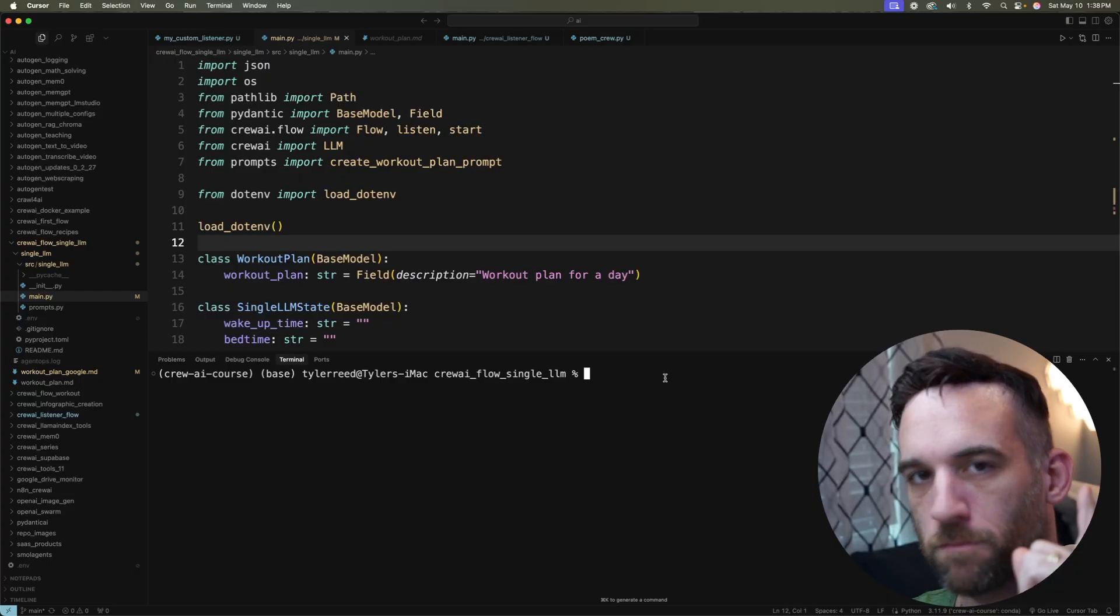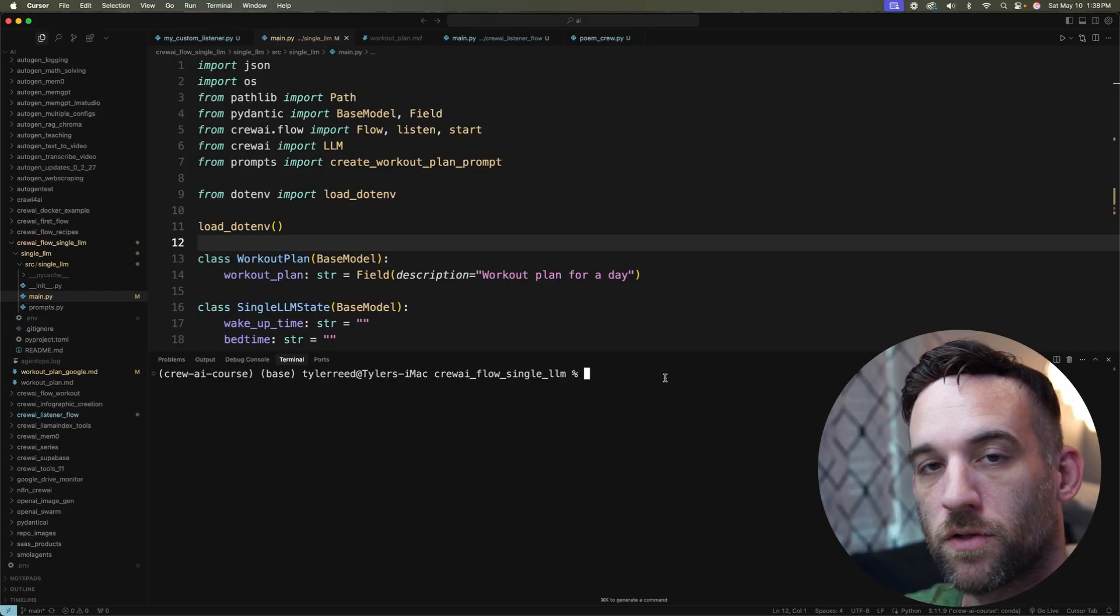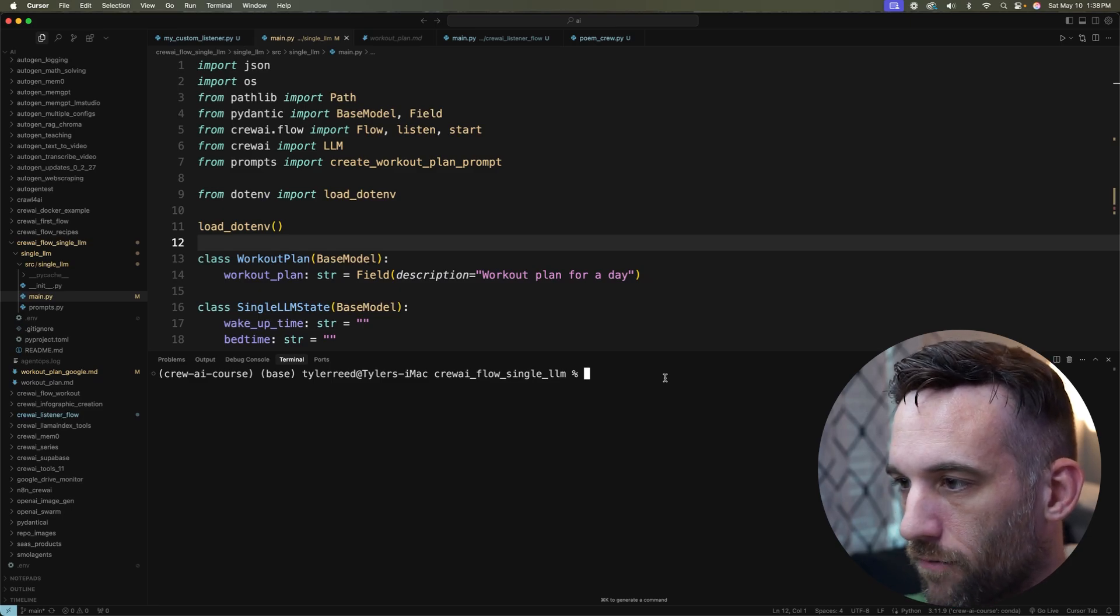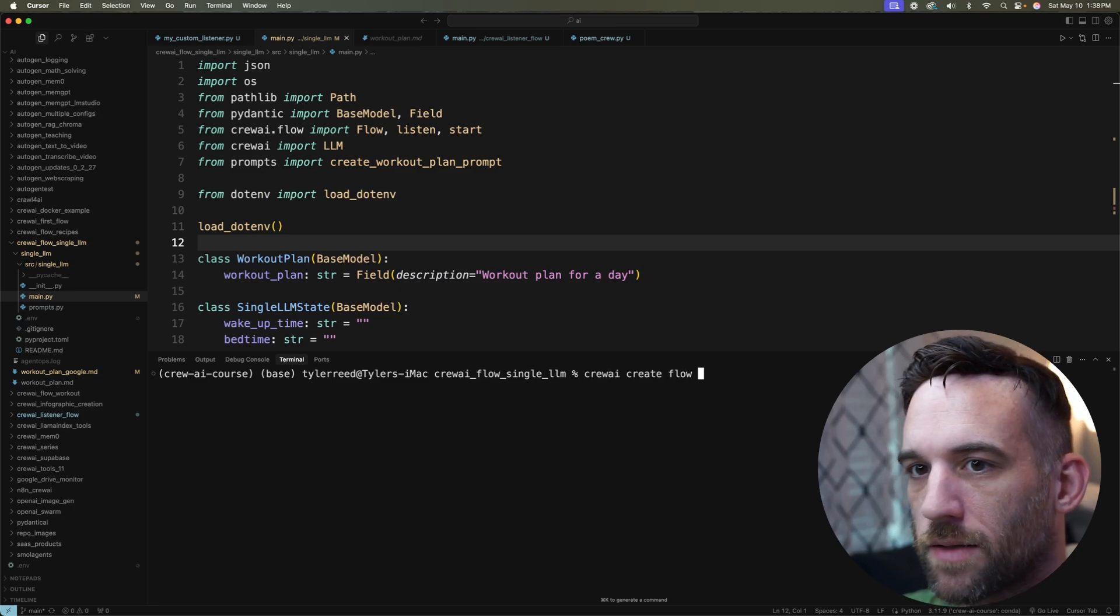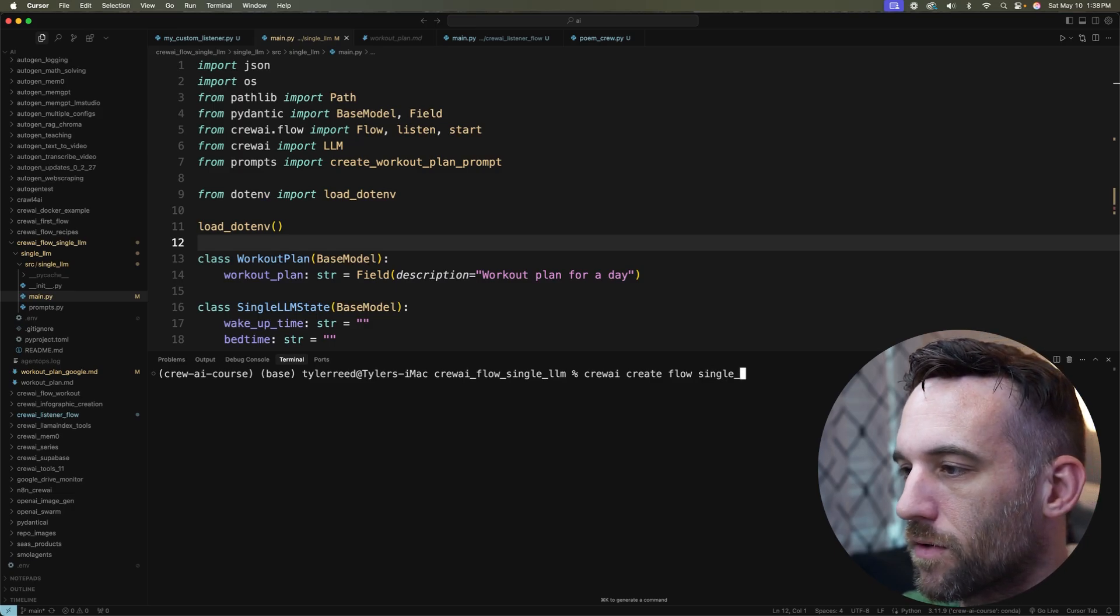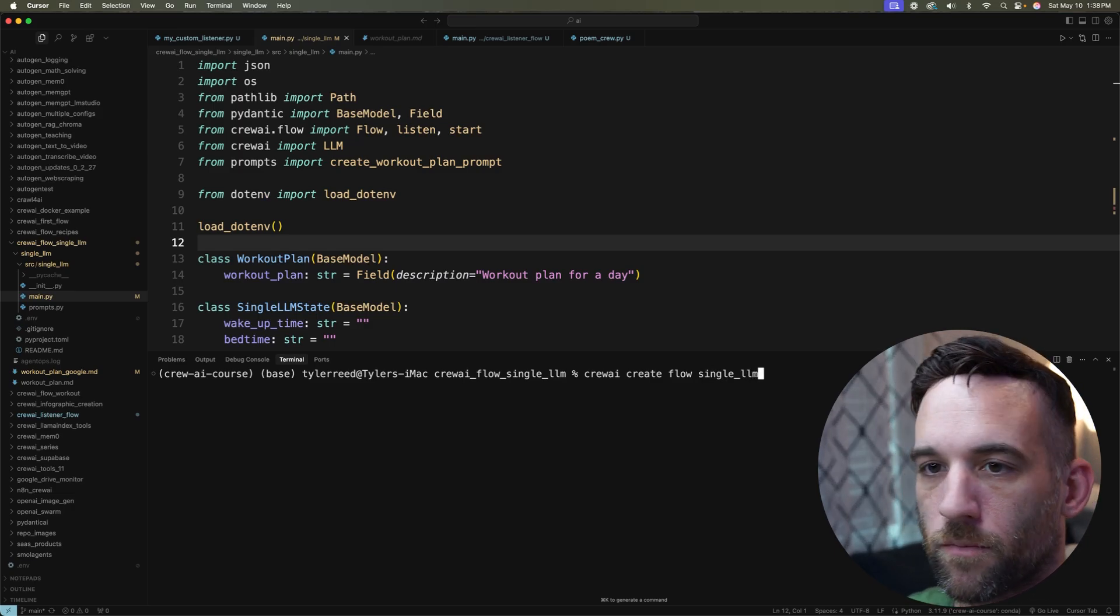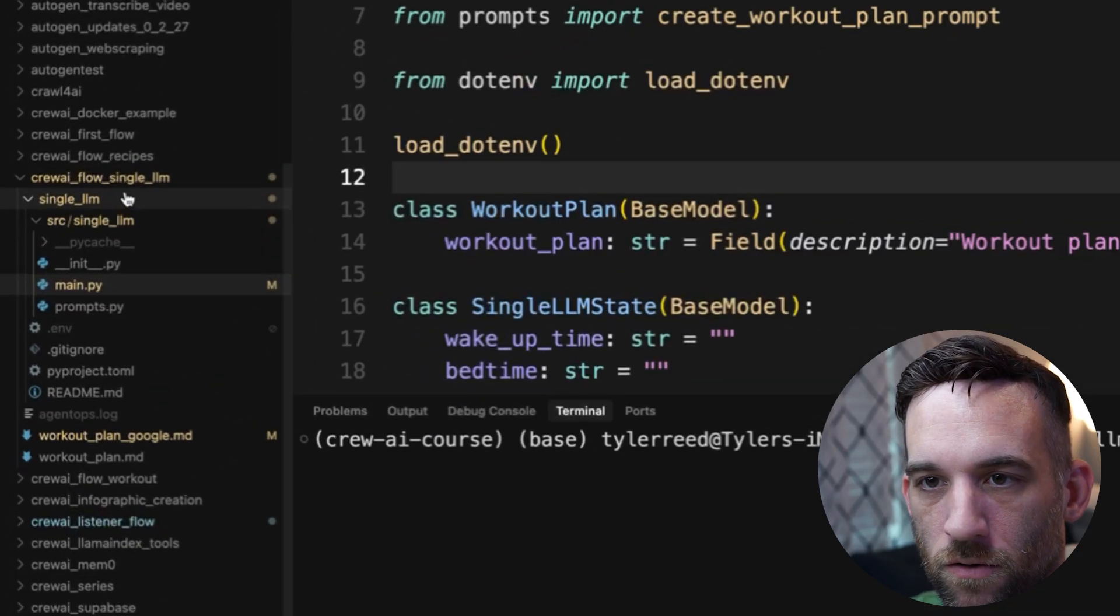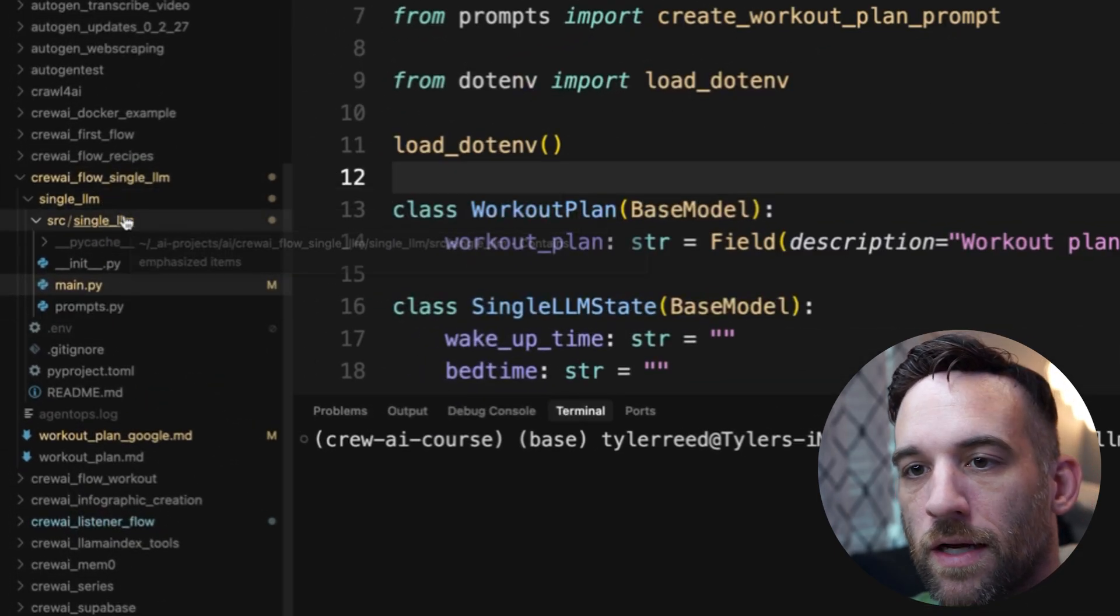The first step is to create the flow. So in order to do that, I am going to be using the terminal, which I have up right now. So I'm going to say crewAI create flow, and then I'll just give it the name of the flow. So I can say single_llm or whatever you want to name the flow. And then once you do that over here on the left, it will go ahead and create that flow for you.